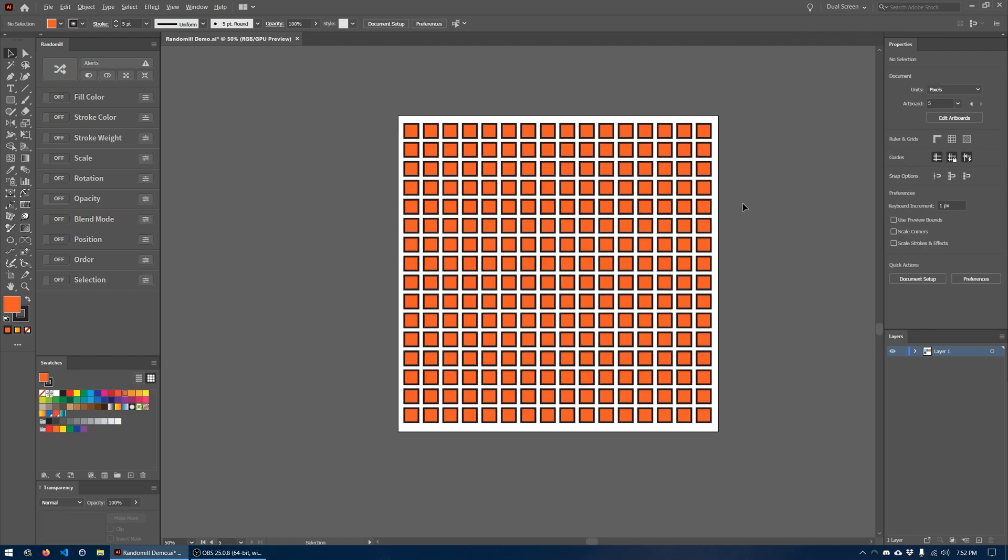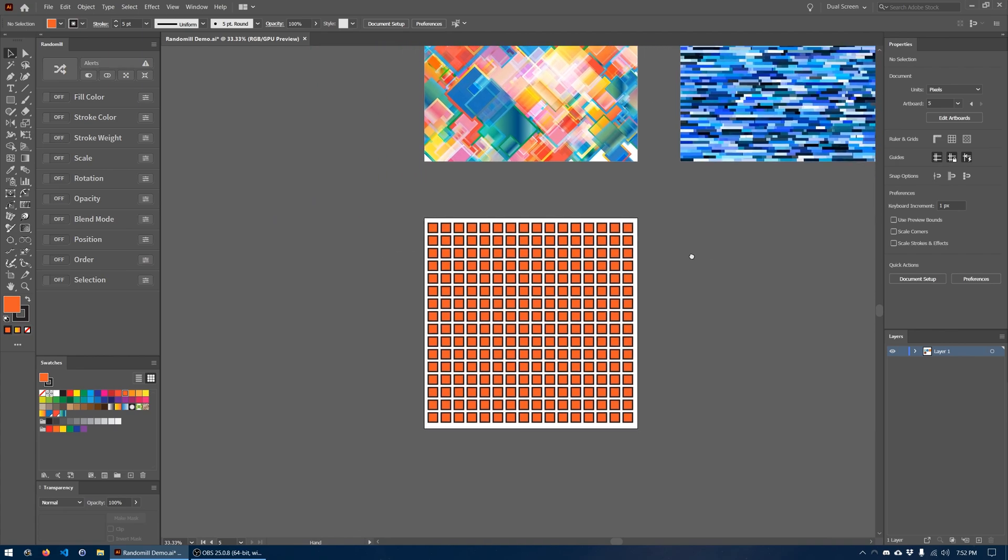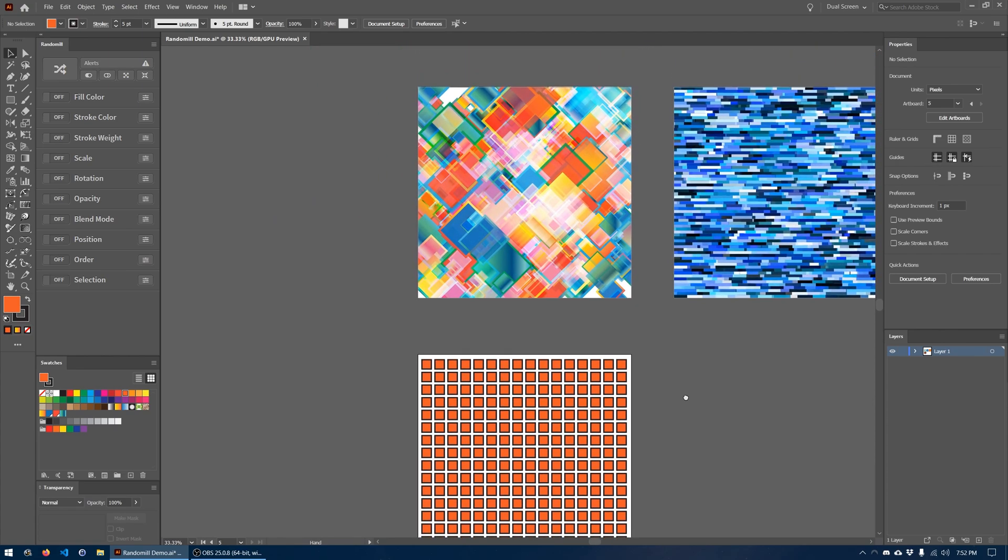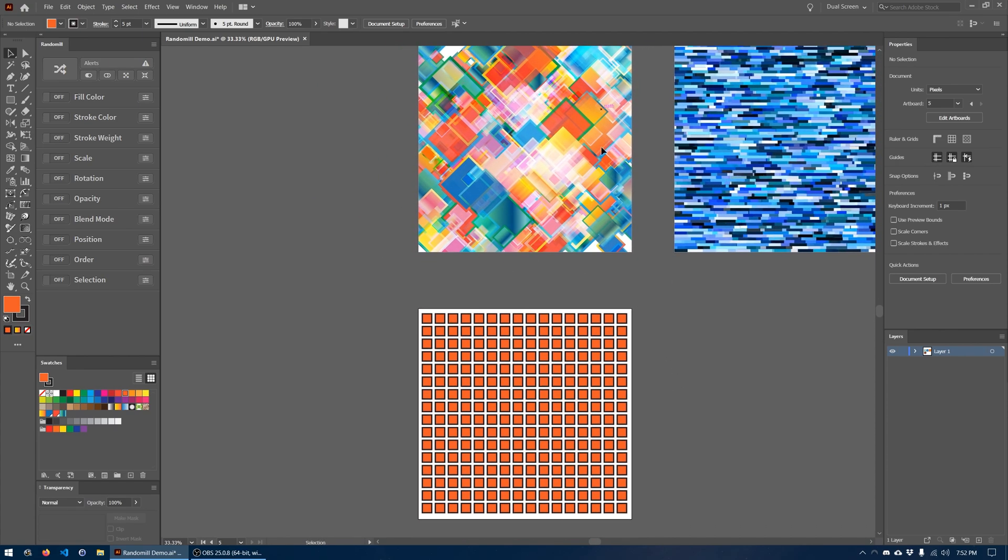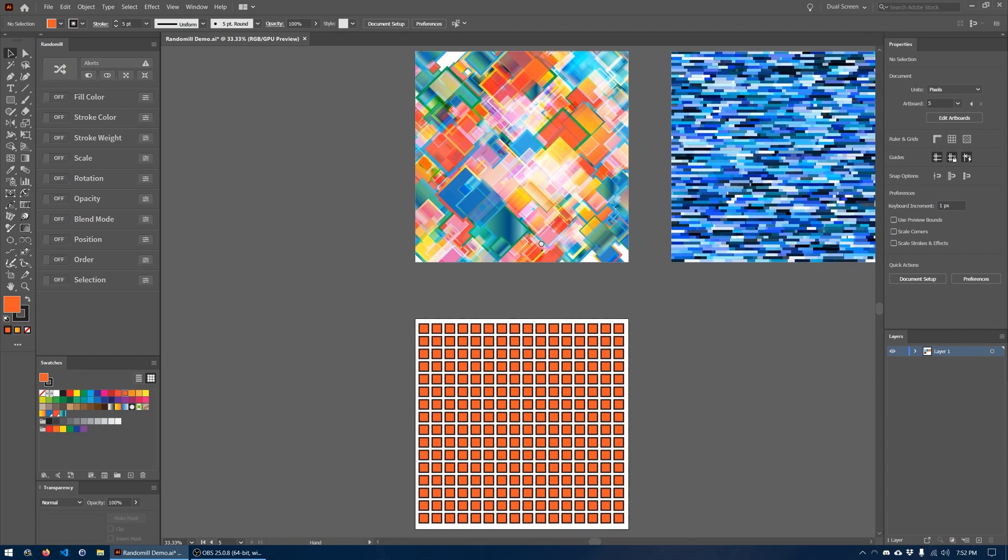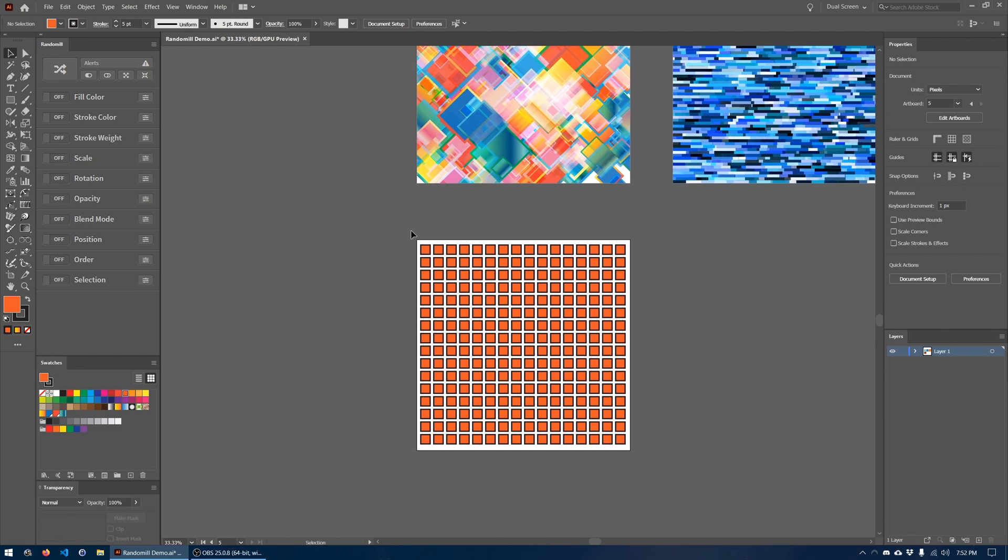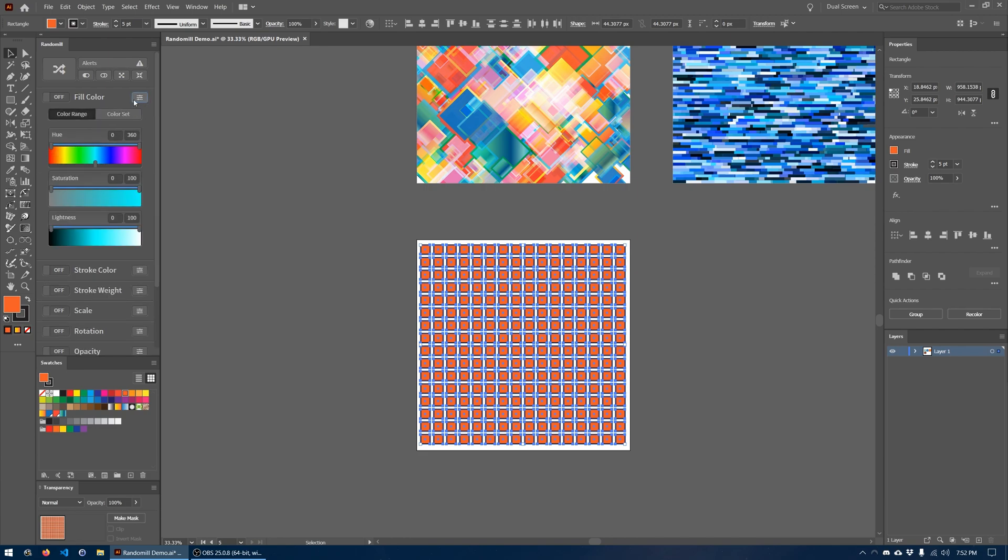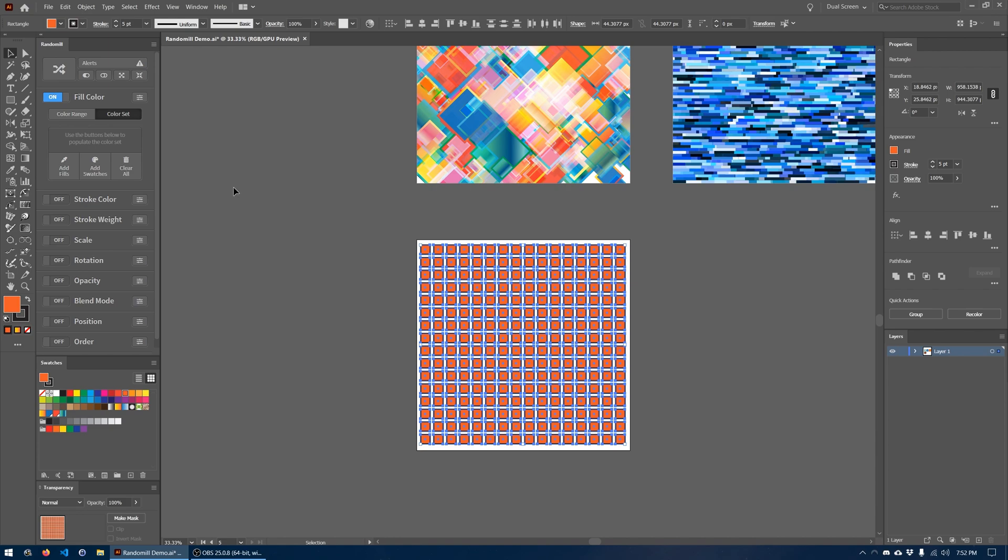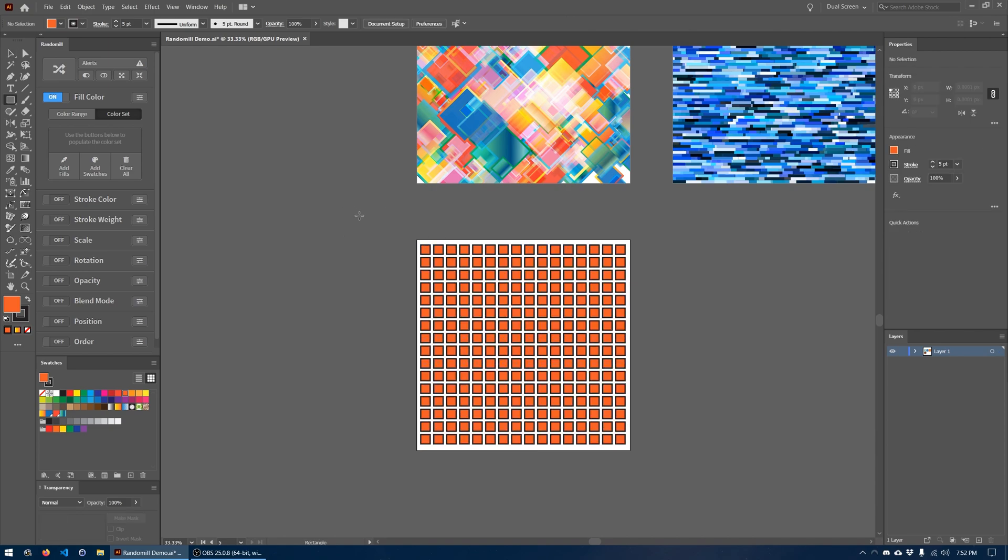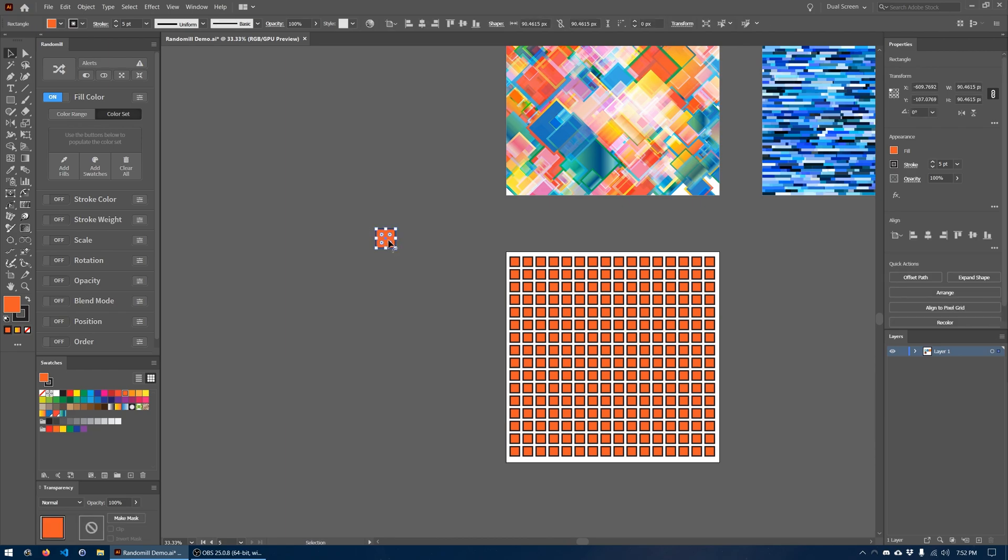So now we have a grid of squares here and let's set up Randomil so that it tries to get it as close to this kind of result as possible. First thing we want to do is change or randomize the fill color of all of these squares. Now what we're going to use is a set of four colors that I have kind of chosen prior to this. To show you what those colors are, I'm just going to create four squares and I will apply those colors to them.